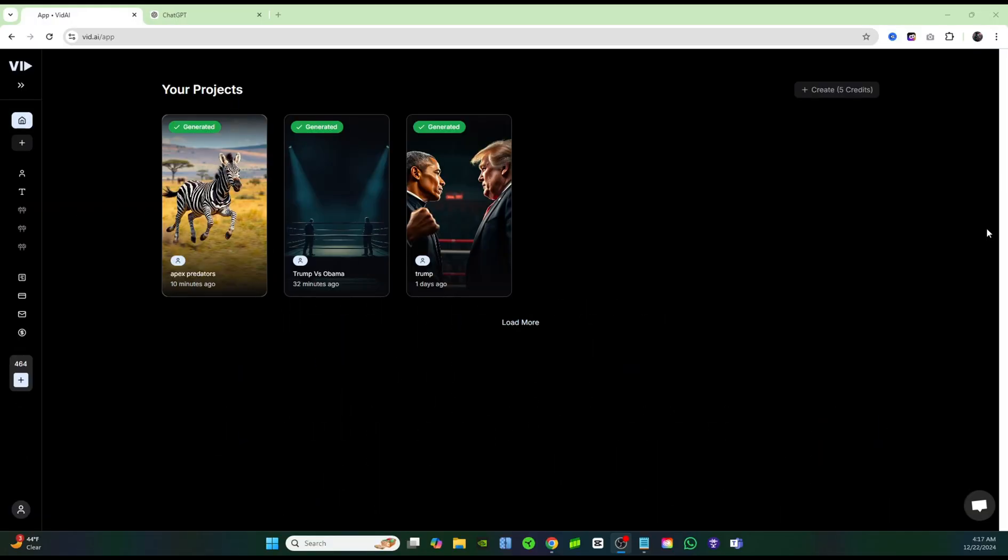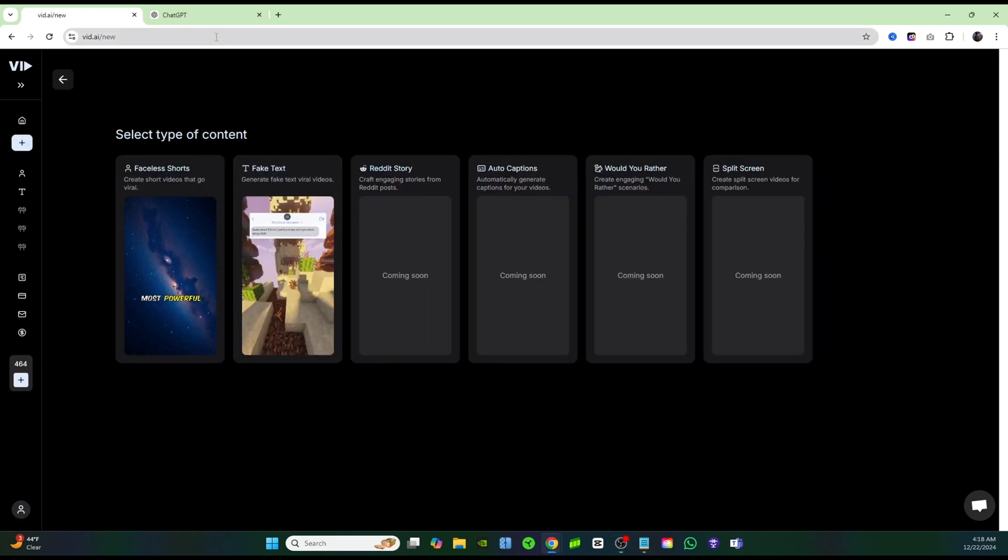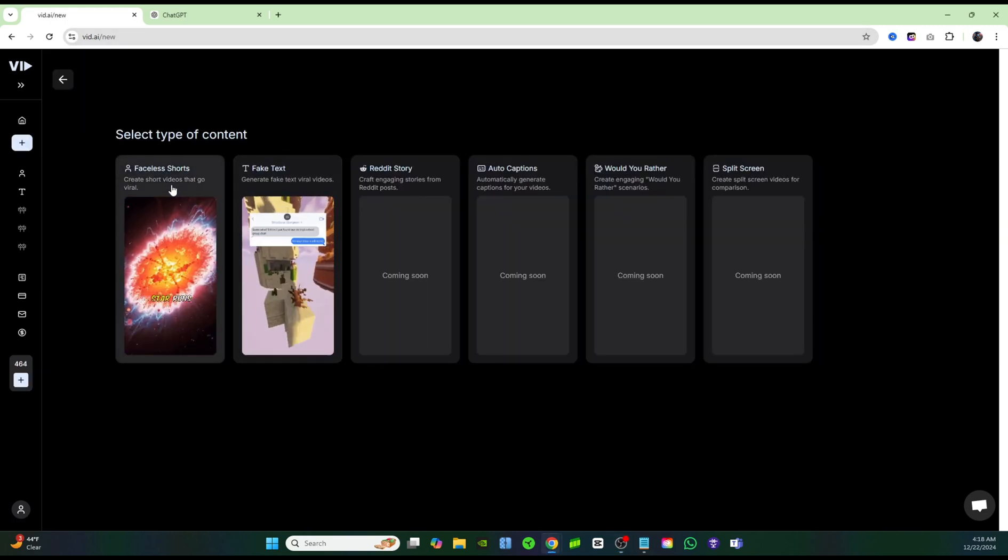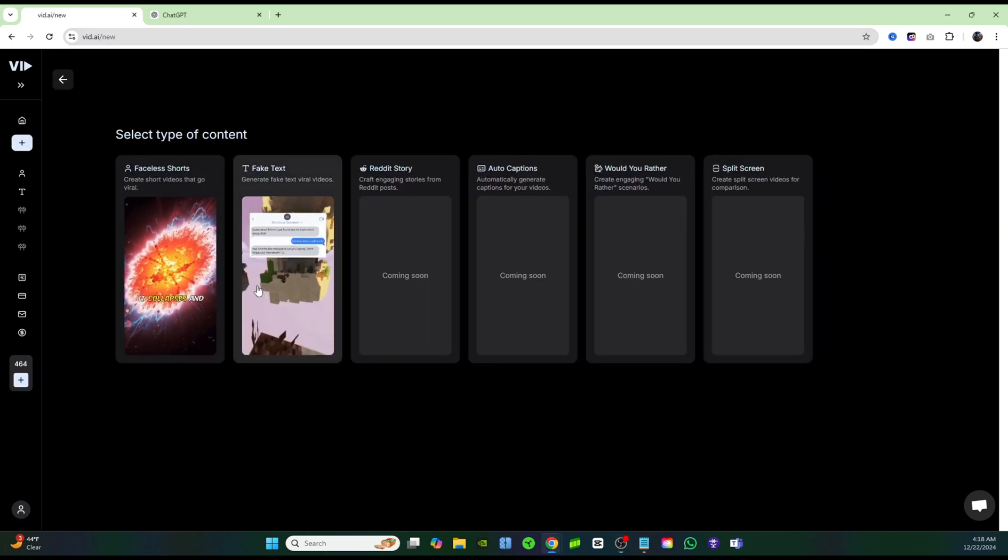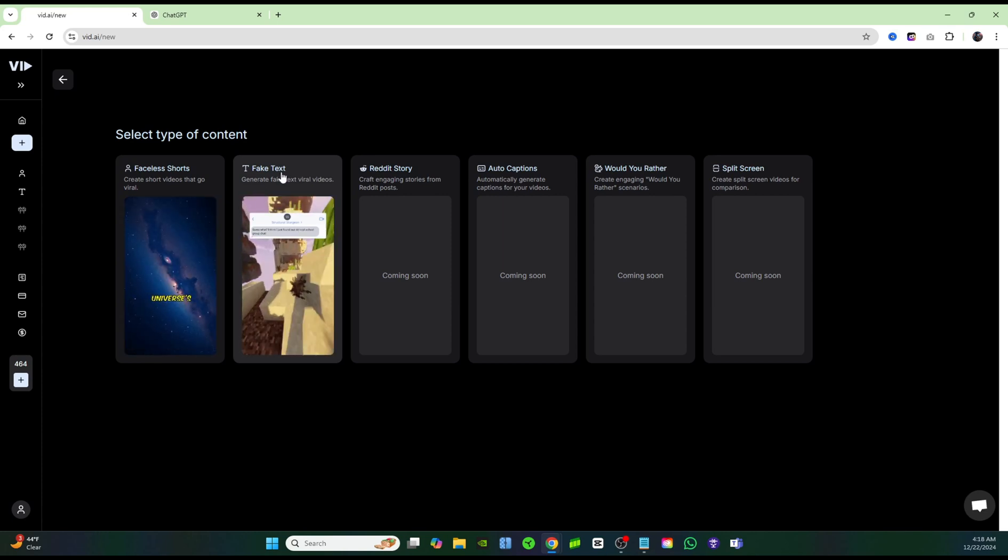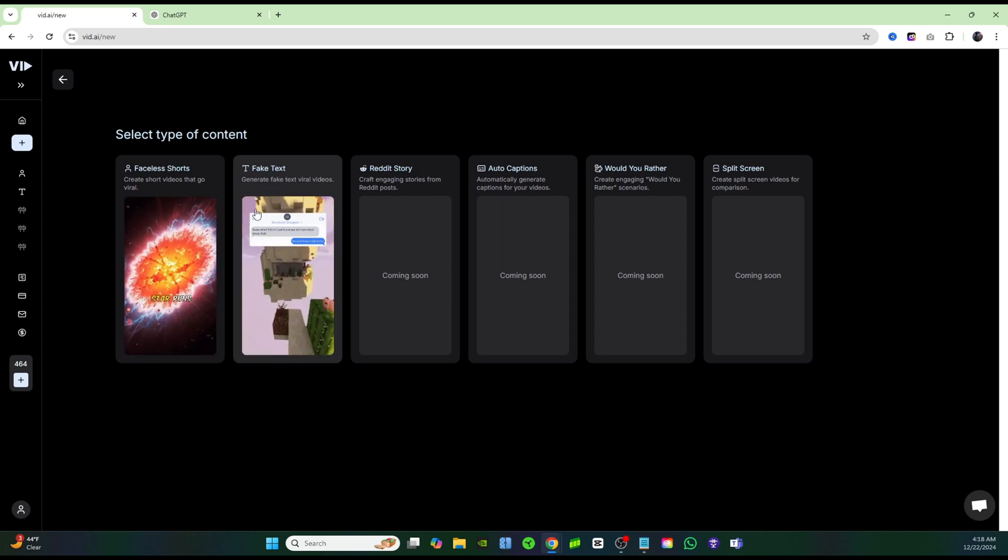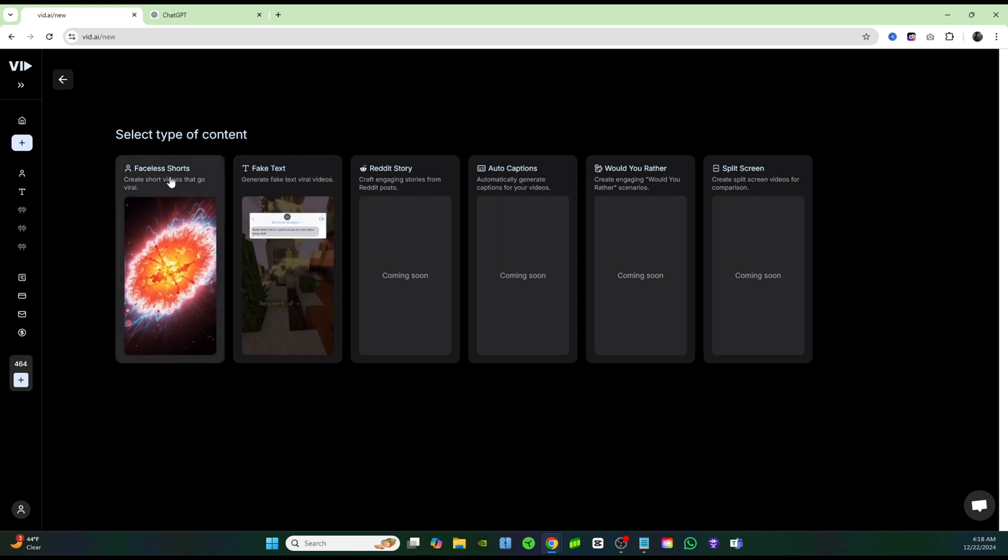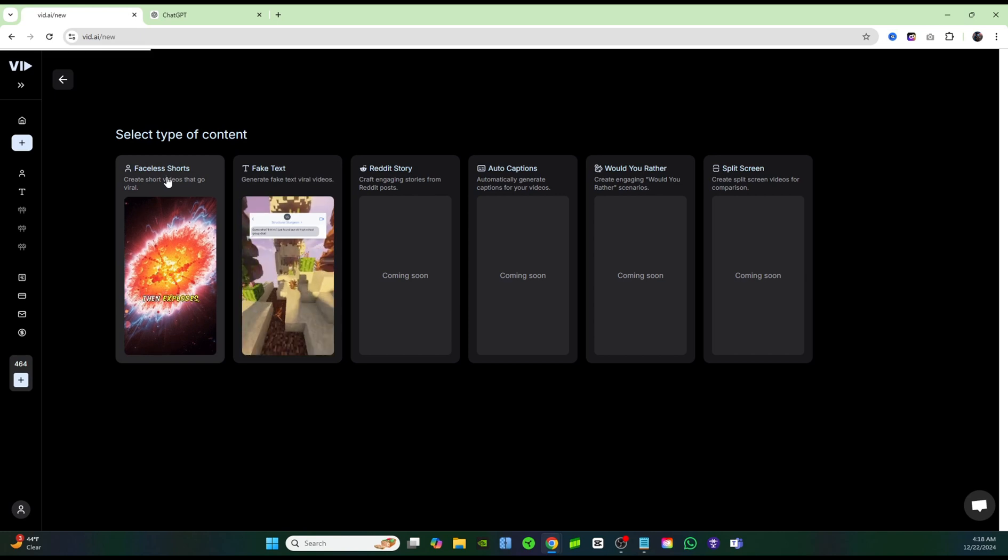Thanks to Vid AI, I have found the one tool that we need to create these viral shorts videos, and it's extremely easy. It requires no editing, and I'm going to show you how to do it right now. If you just click on plus on new project, and then you can click on faceless shorts.